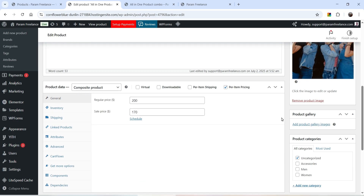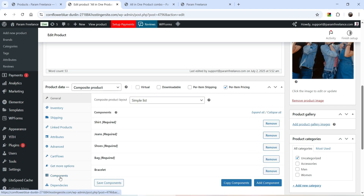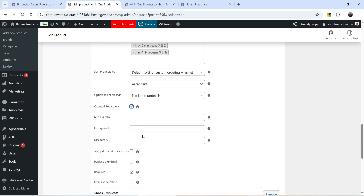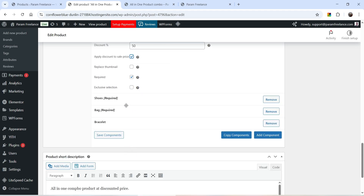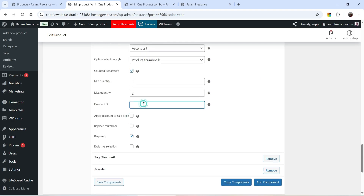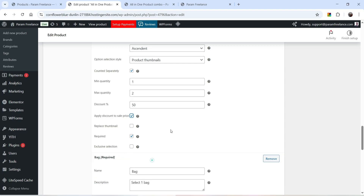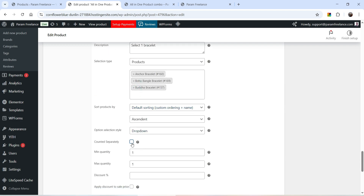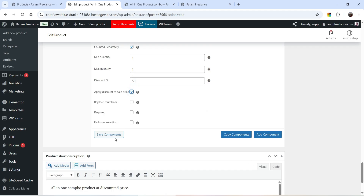Let's set the base price to $10 and go to Components to add discounts. For the Shirt component, check Count It Separately and add a 50% discount, applying it to the sale price. Go to Jeans — count it separately and add a 50% discount. Go to Shoes — add a 50% discount. For the Bag — add a 50% discount. For the Bracelet — also add a 50% discount. Click Save Components.